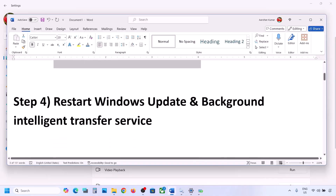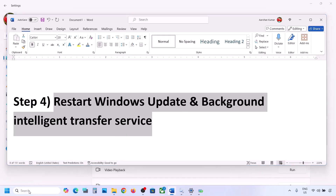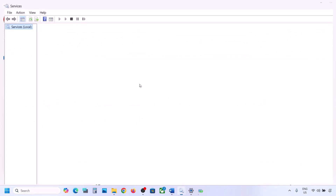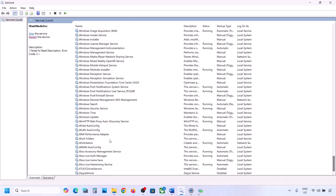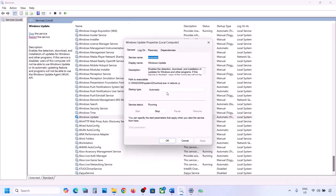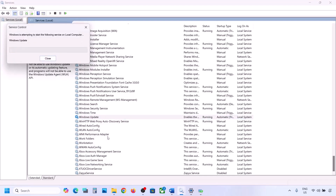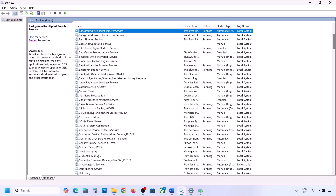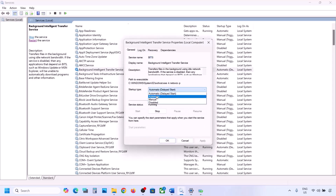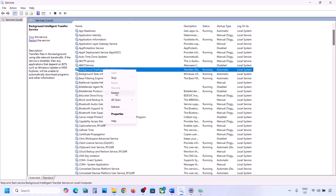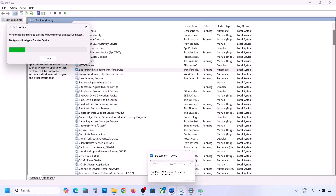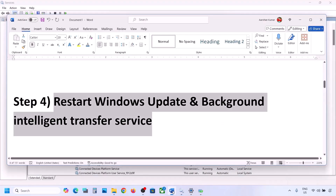If still not working, restart Windows Update and Background Intelligent Transfer Service. Type 'services' in the Windows search box. Find Windows Update in the list, double-click it, set it to Automatic, click Apply, click Start if highlighted, then click OK. Right-click and click Restart or Start. Then find Background Intelligent Transfer Service, double-click, set it to Automatic, click Apply, Start if highlighted, click OK, then right-click and restart or start it. Now try to update Windows 11.